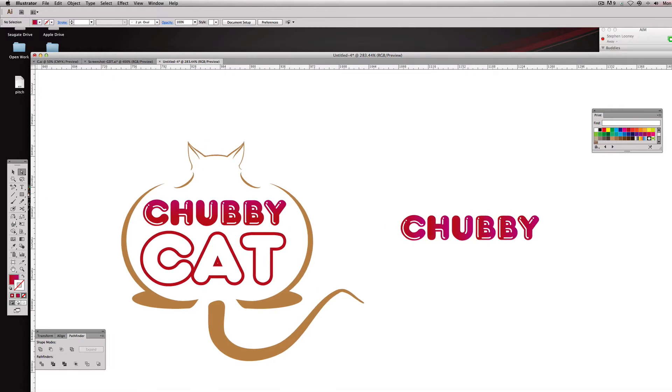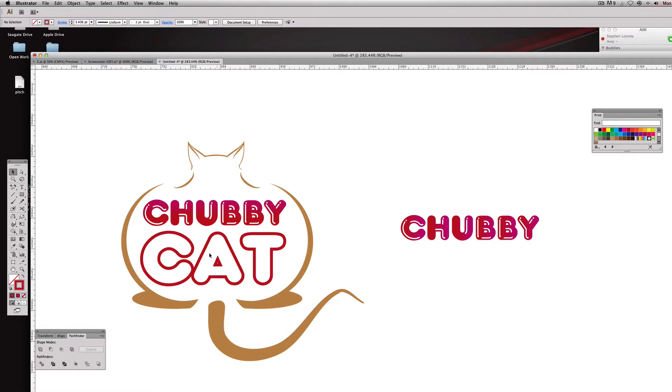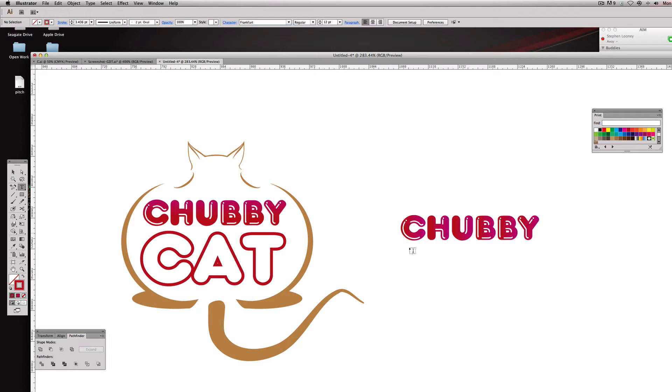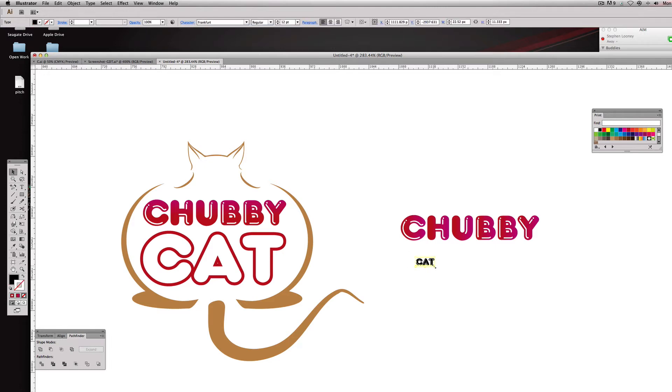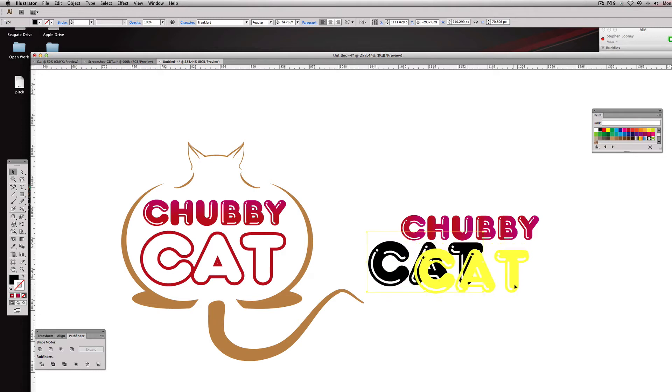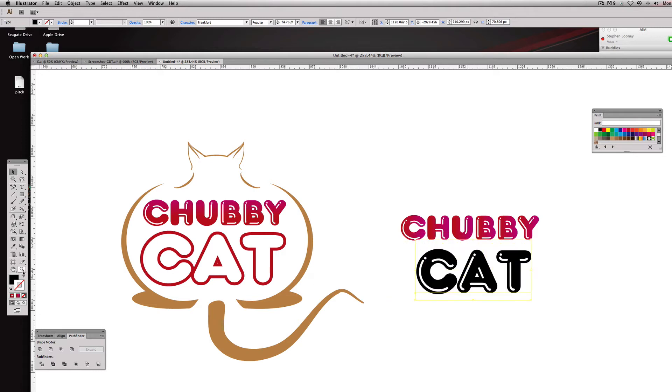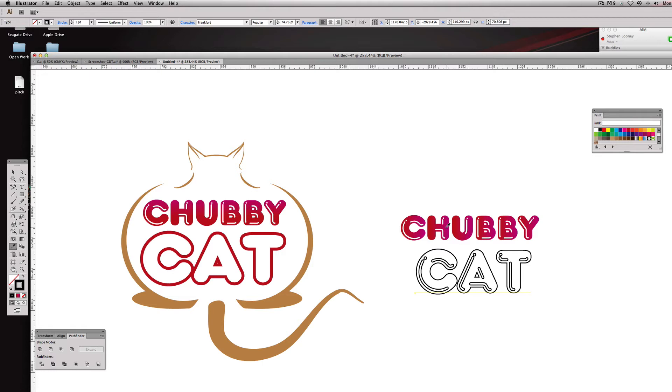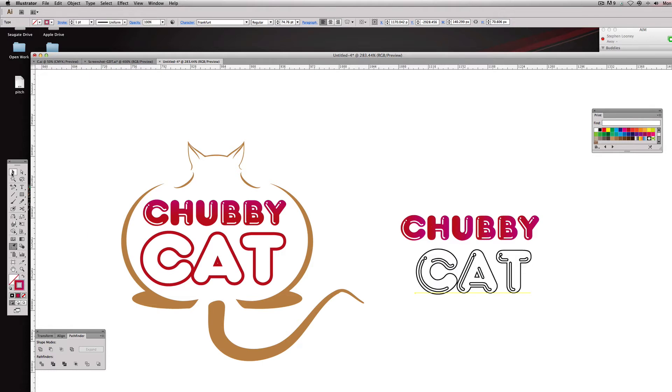And in this case I'm gonna go to my eyedropper, I'm going to select this reddish pink color, so I have that same color.